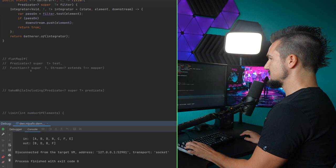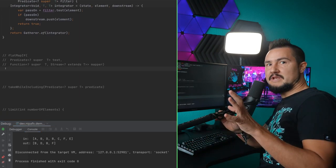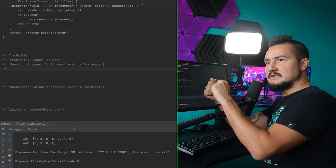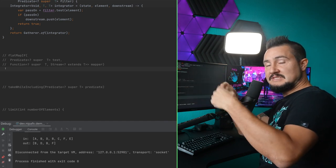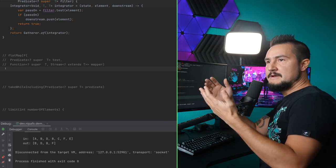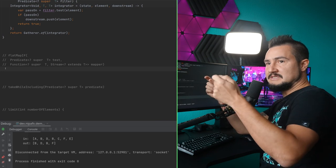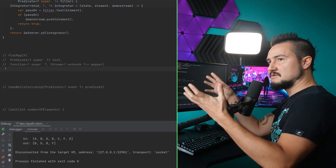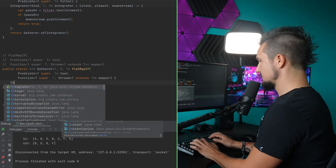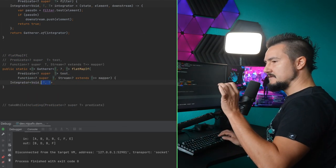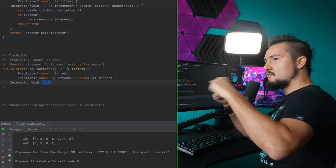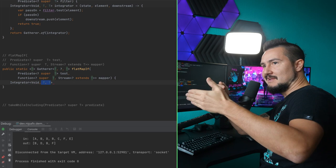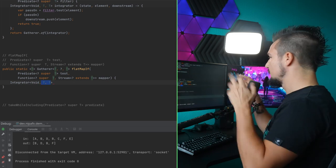The next one is a combination of a flat map and a predicate. The idea is that you have elements of one type, and if a certain condition is met, you want to explode this into a bunch of elements but still of the same type. You cannot change the type like with regular flat map, because then the mapped elements type and the original elements that did not pass the predicate wouldn't fit. So you have to flat map to the same type, but you can still turn one element into a bunch of elements. This is still T-T because the integrator emits individual elements, not a T to a list of T.